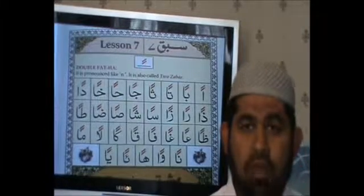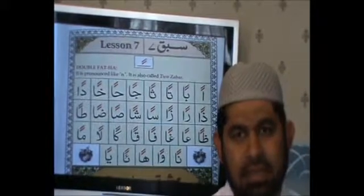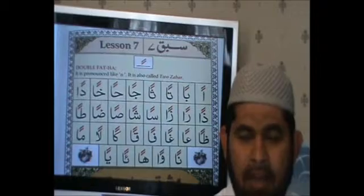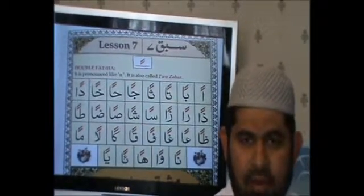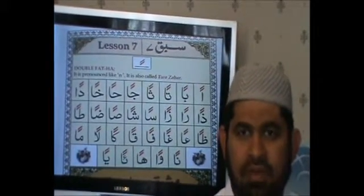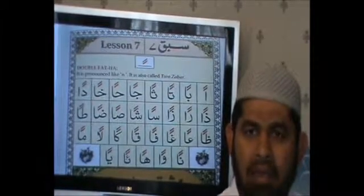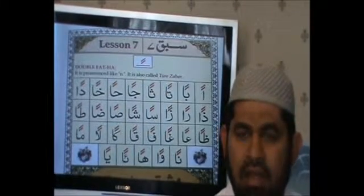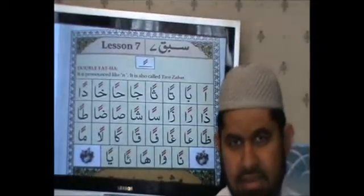Today we are going to learn Fathatain. Fathatain means two Fathas. We learned on page 10 about Fathah — when Fathah comes on any letter, we pronounce it as 'A'. For instance, when it comes with the Alif, we call it 'A'; with the Ba, 'B'. So with Fathatain, these two Fathas come on the letters and we call it 'An', 'Ban', like that.